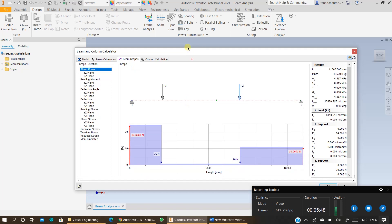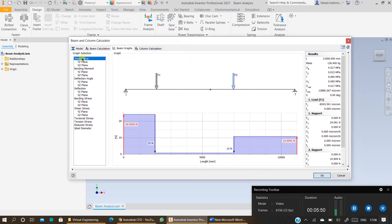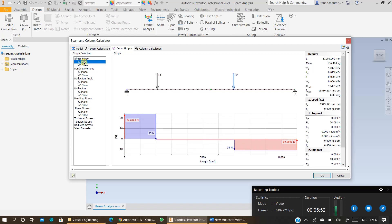To view the shear force distribution which you can confirm via analytical calculations as well, you can draw this shear force diagram and you will be able to view the shear force distribution.